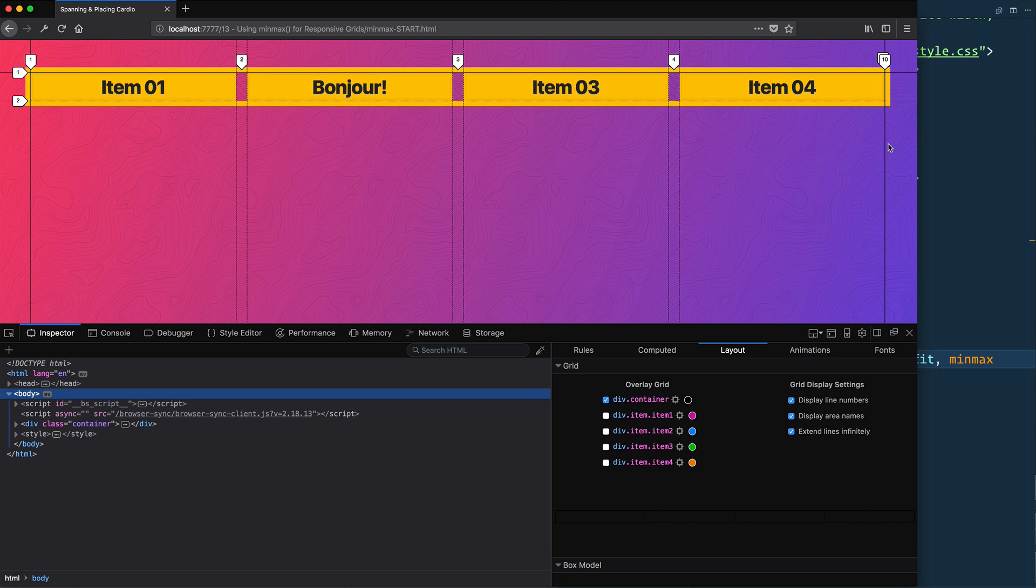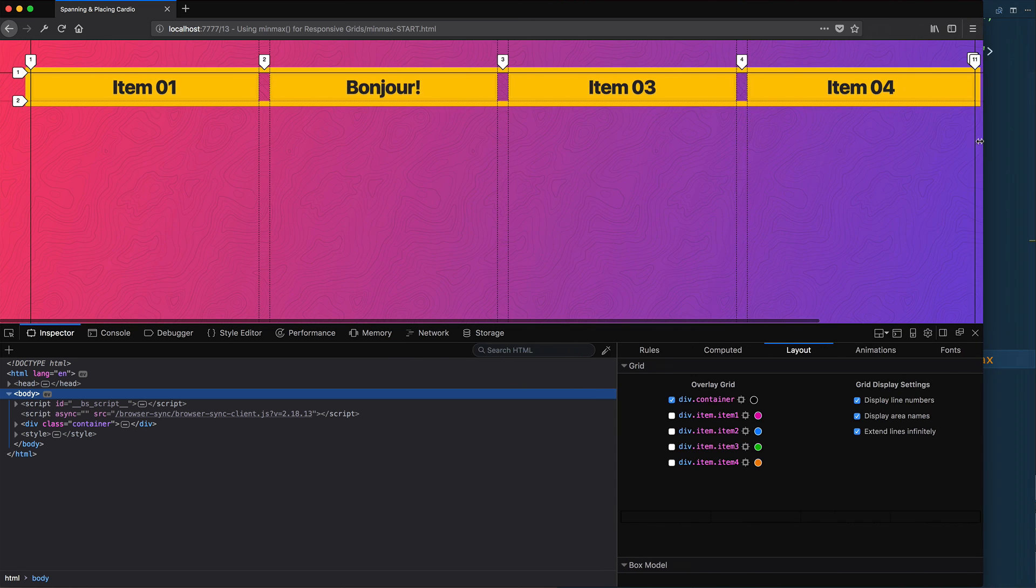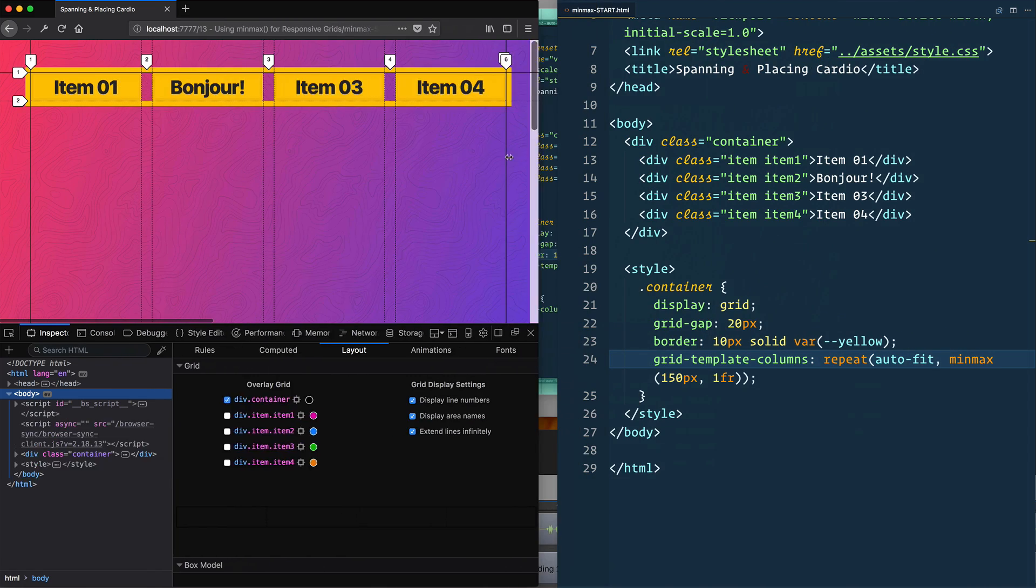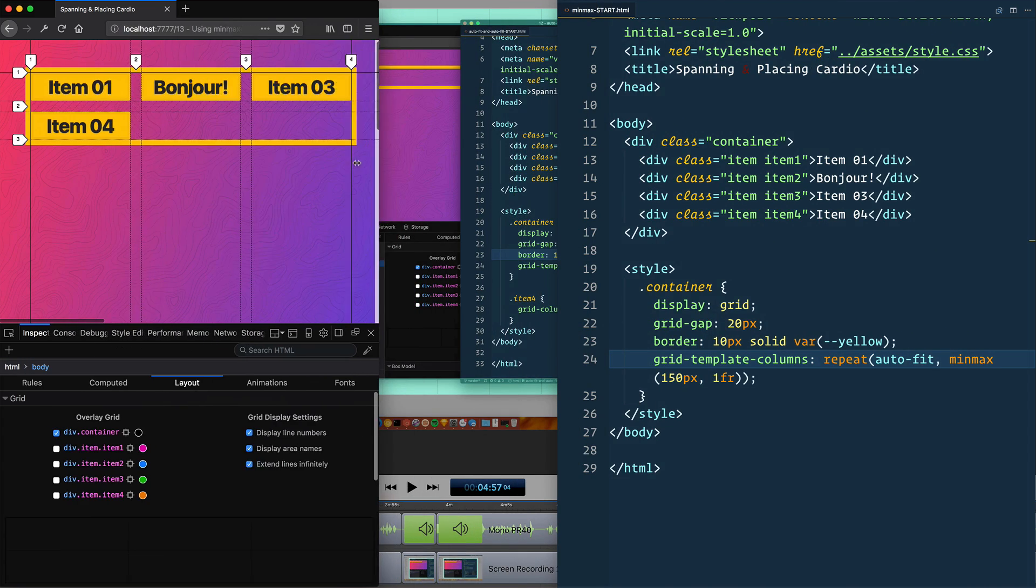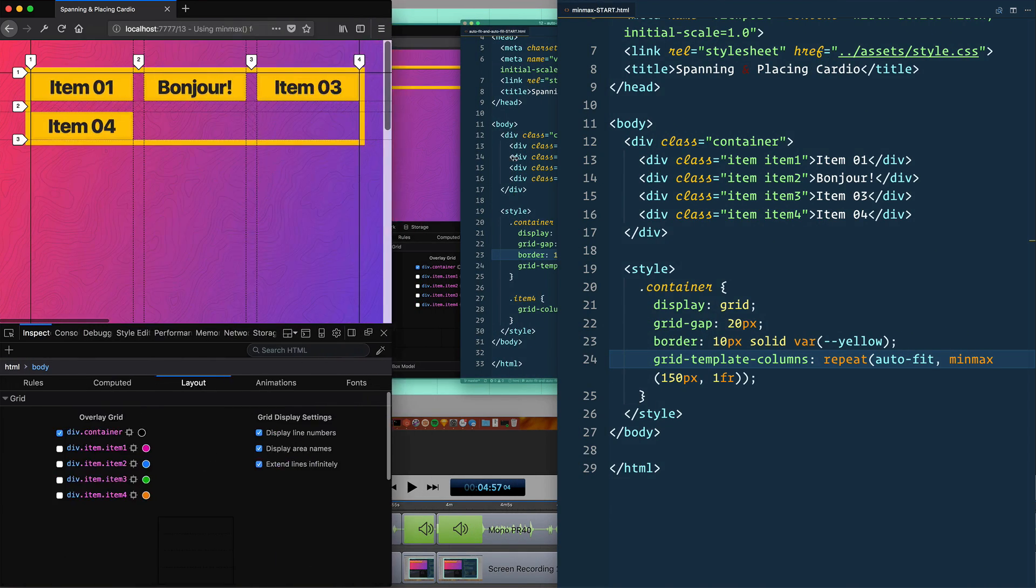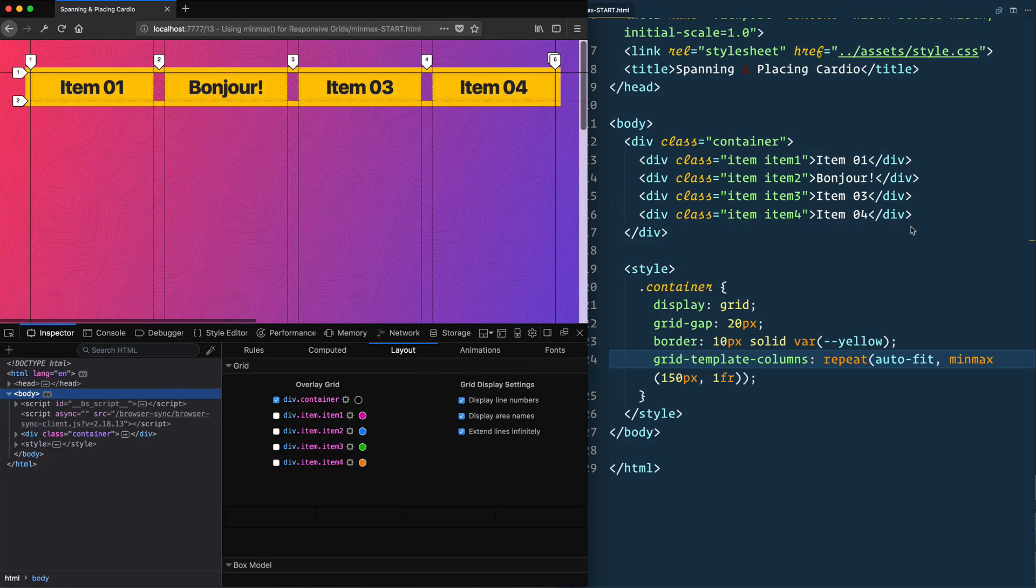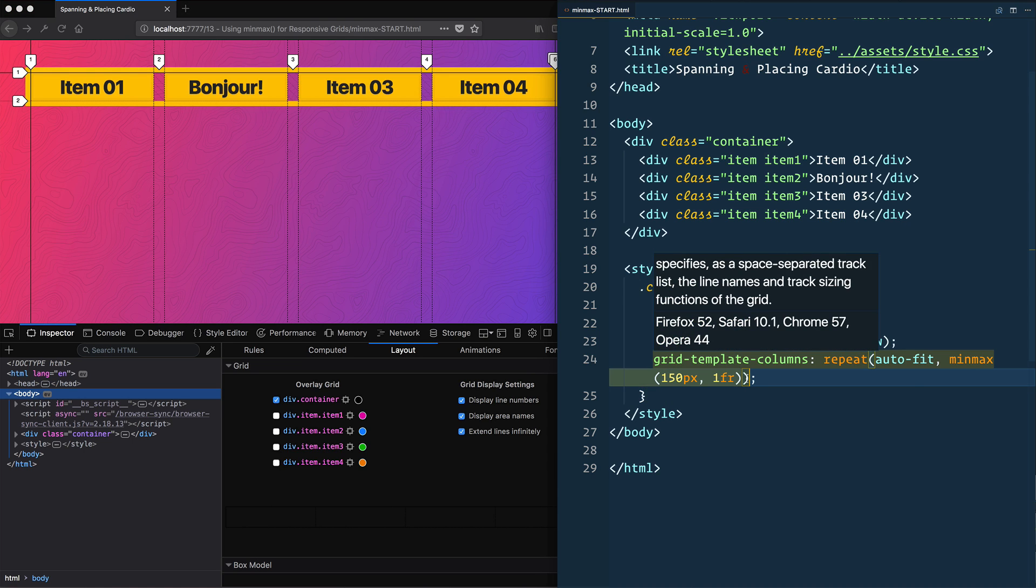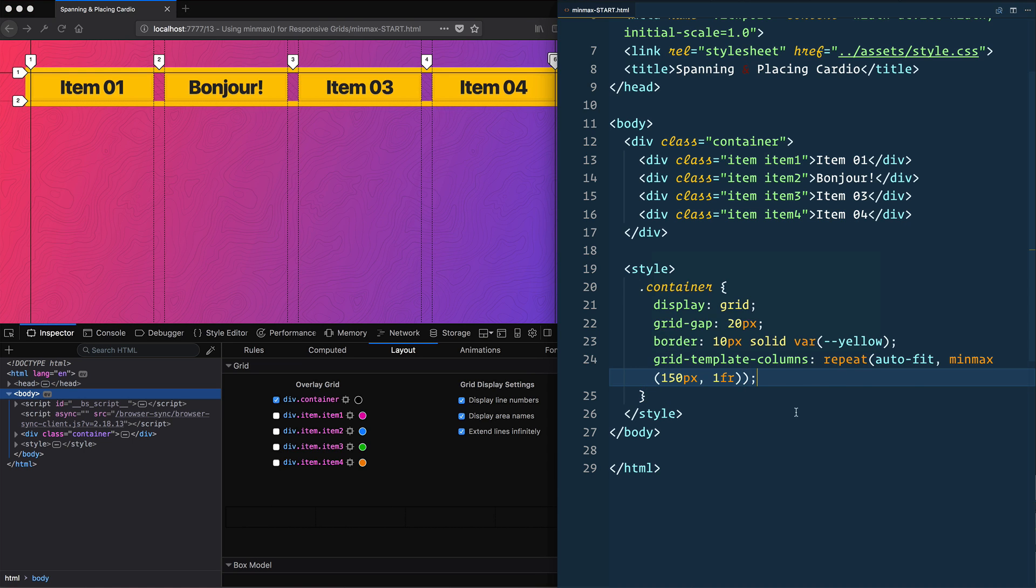So that's really nice, because now watch it—it will always look perfectly clean. But as I run out of space, it will still wrap itself around as we need. So auto-fit and auto-fill, combined with min-max, that's something we're going to be using quite a bit when we get into the real world examples.